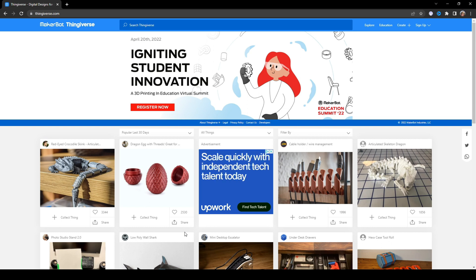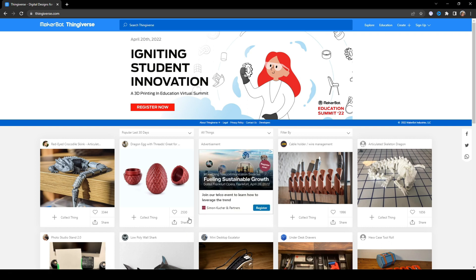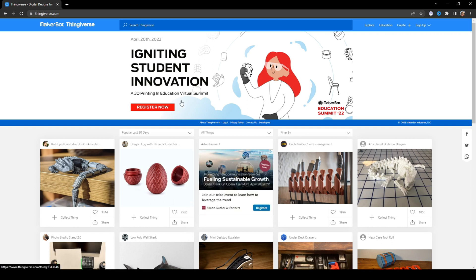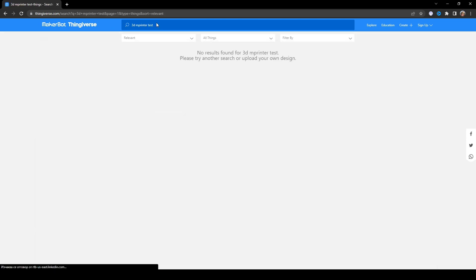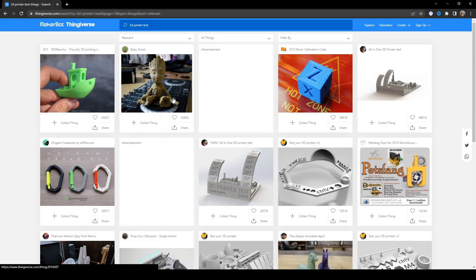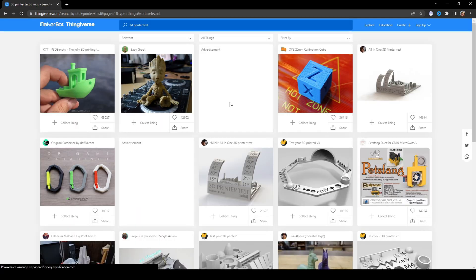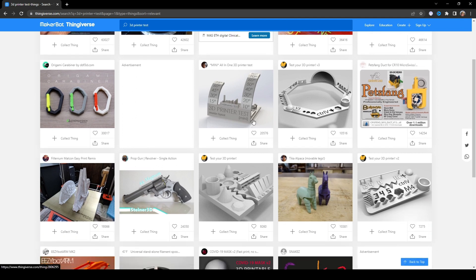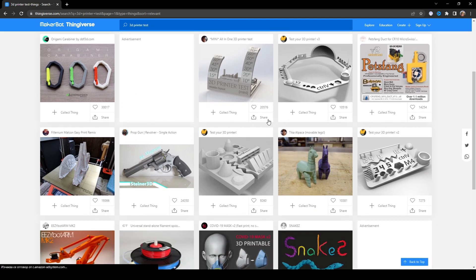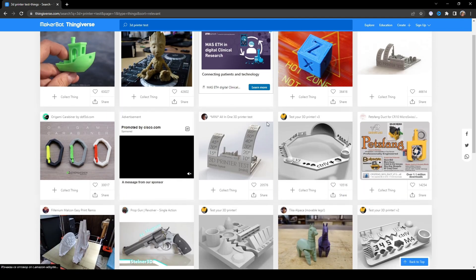To check the capabilities of your machine you can visit some website like Thingiverse.com from MakerBot, search for 3D printer test and you will have different models that are for test of your 3D printer.